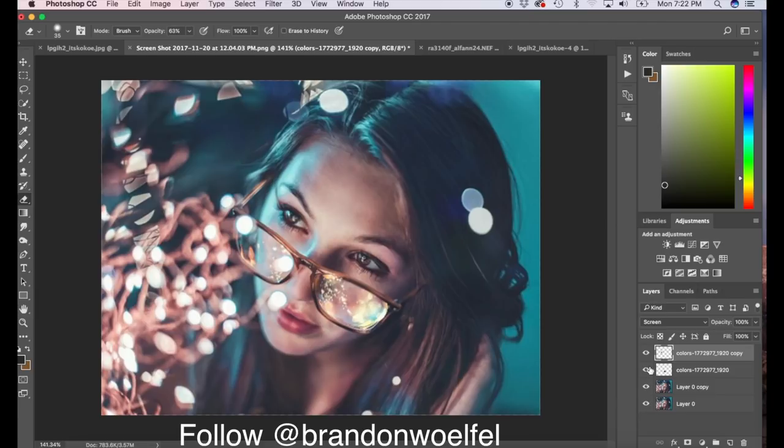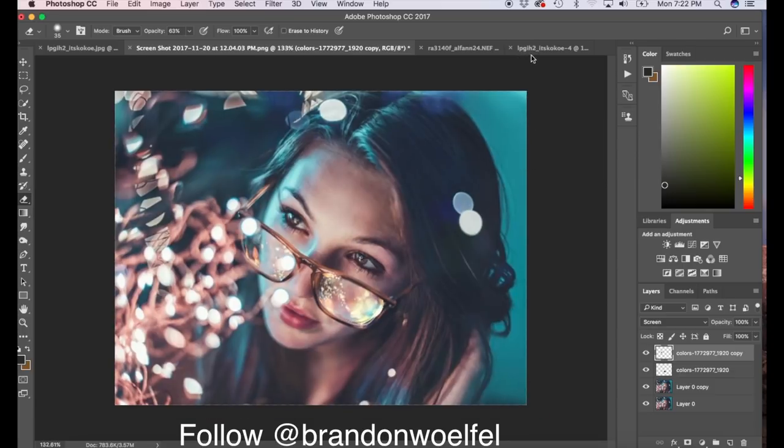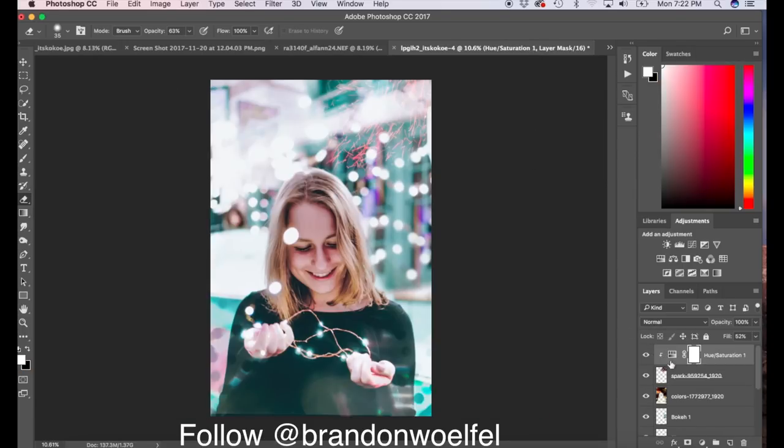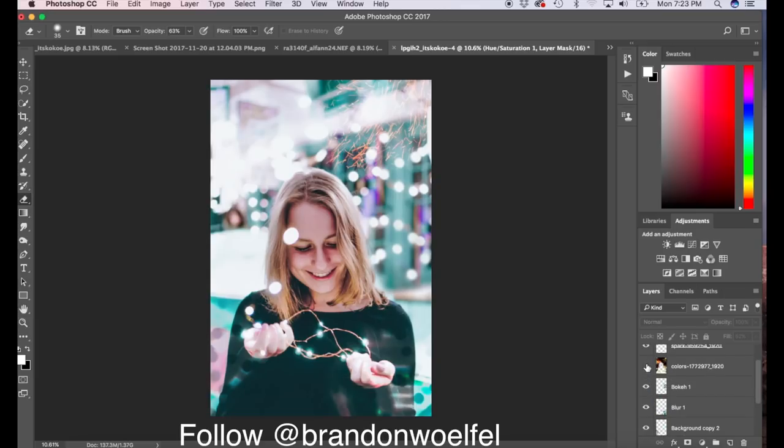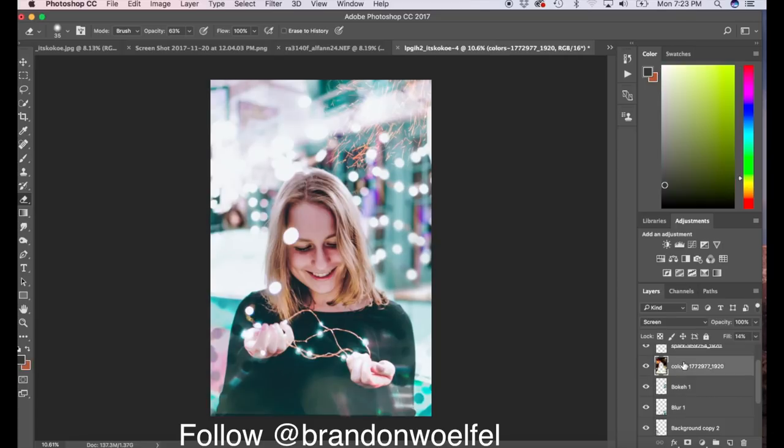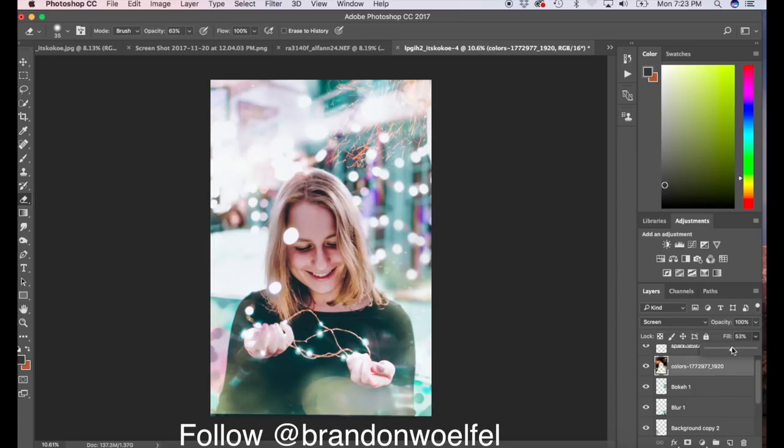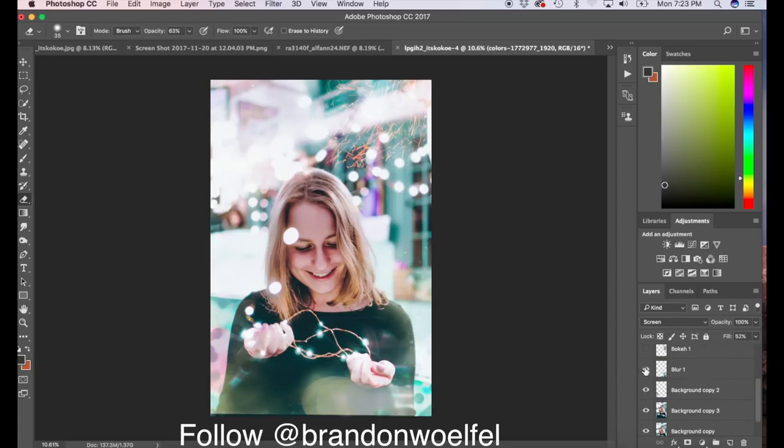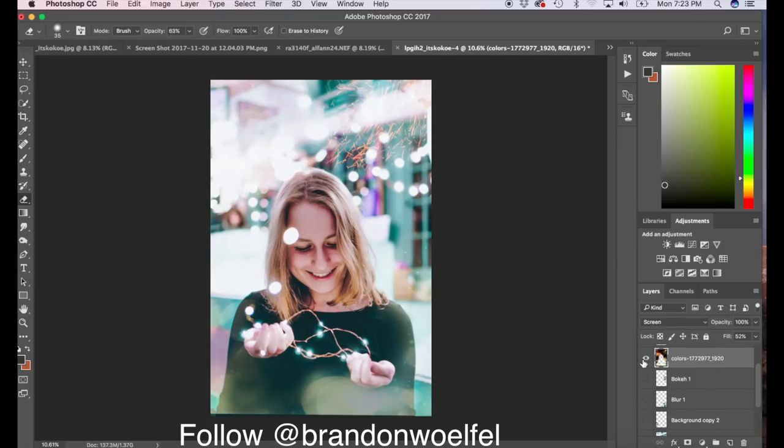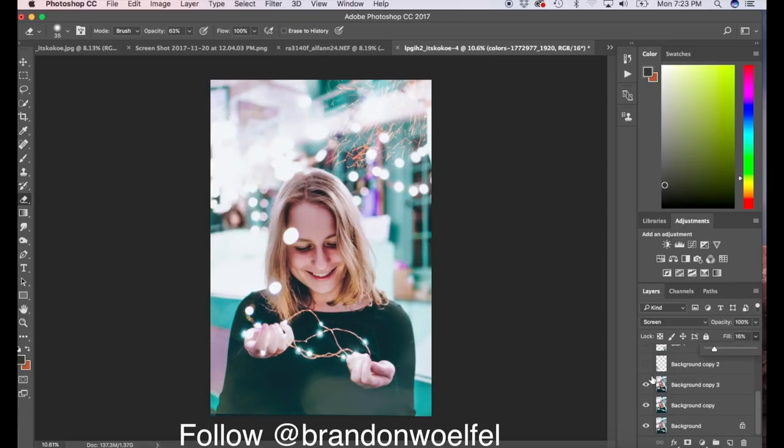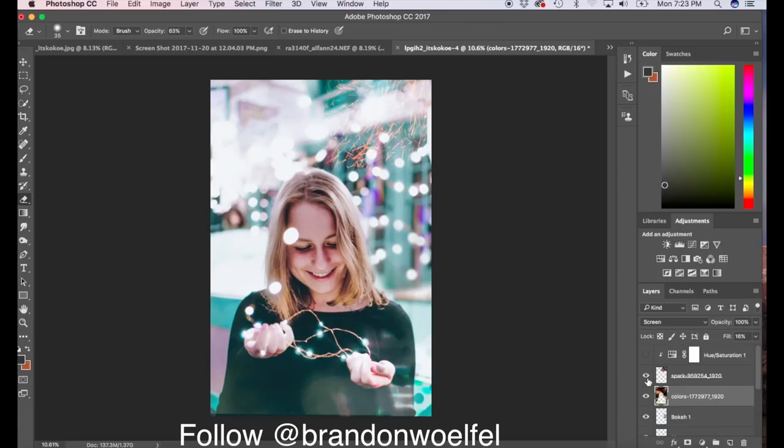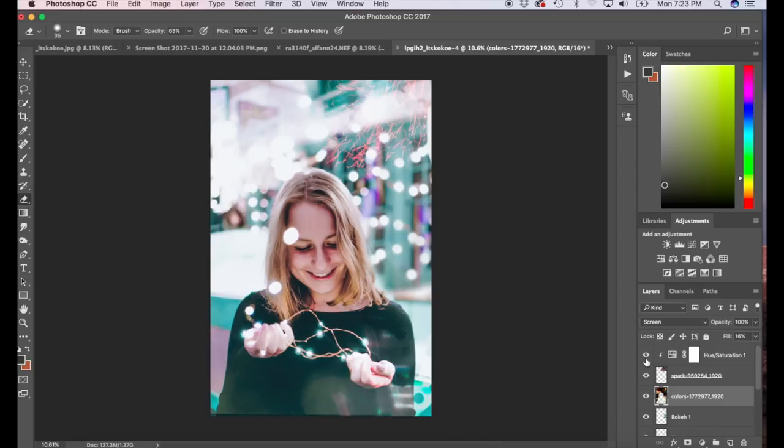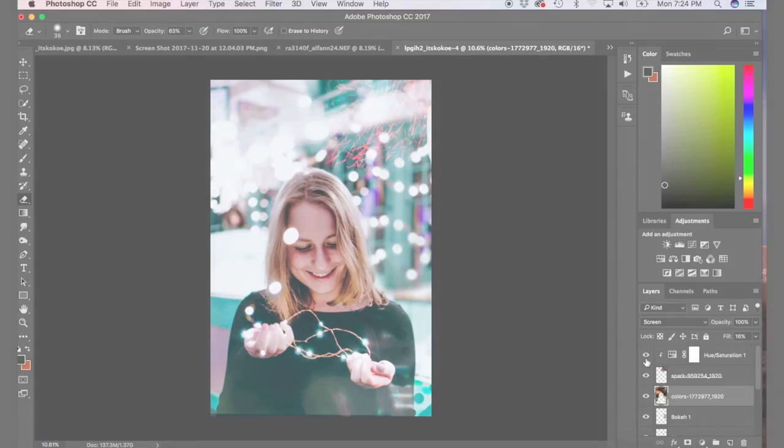So clicking on these eyeballs will show us before and afters. And if we go back to our one we did, we can look at all the things we did. So that was the color of the sparks, that was the sparks, that was the bokeh over the entire image, which we can play with the fill. And if we turn off these other ones, you can see that. And that was blurring the background. And that's it, so thanks for watching, and make sure to subscribe for another one and leave a comment on what else you guys want to see. And I would, yeah, cheers for listening.